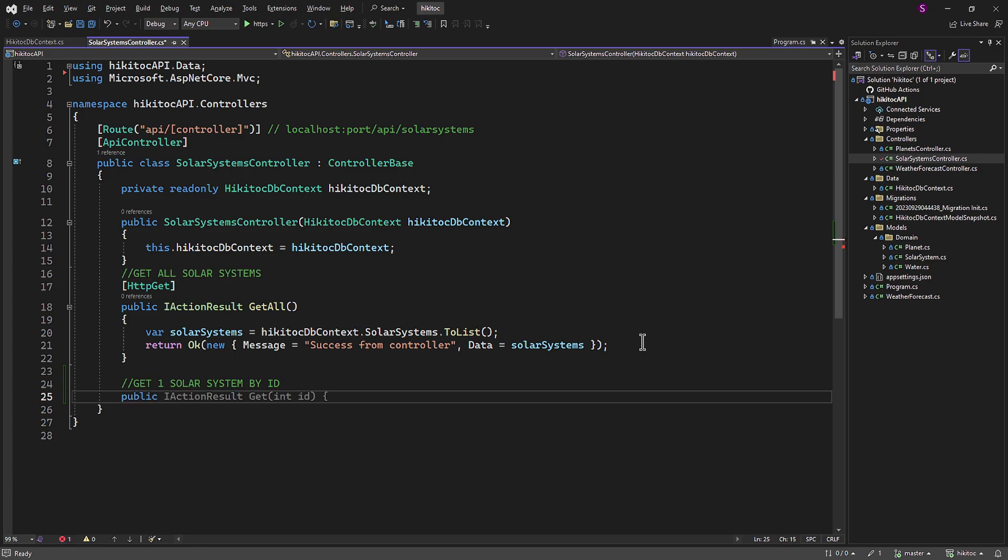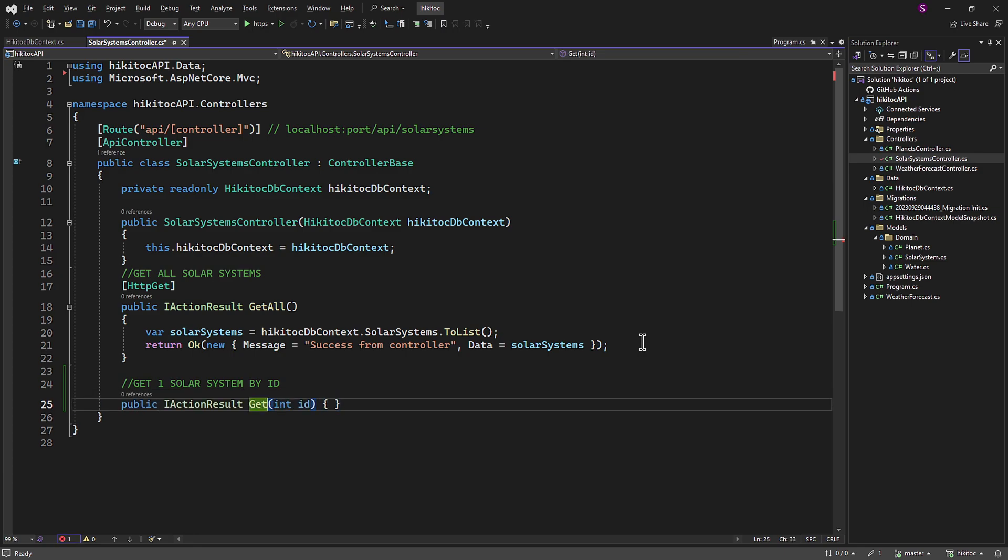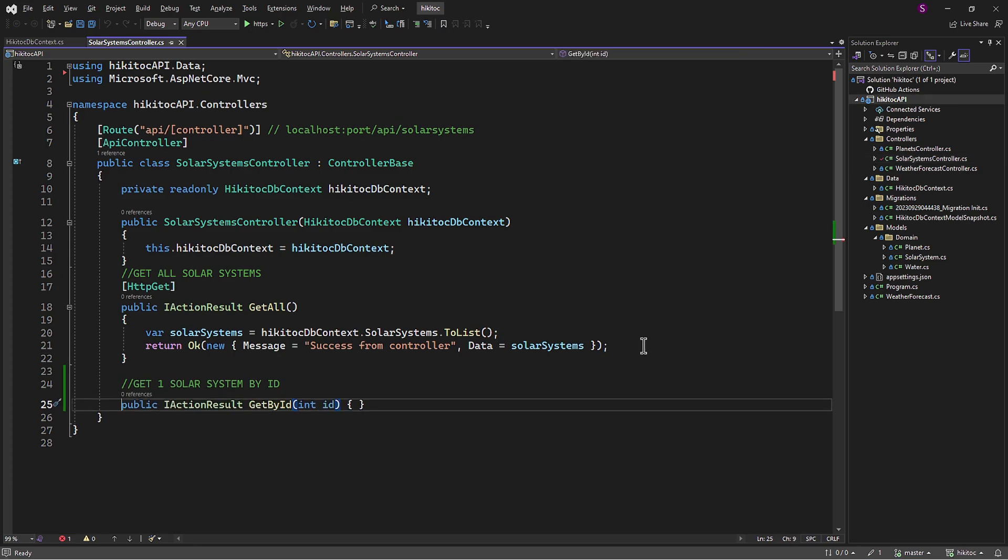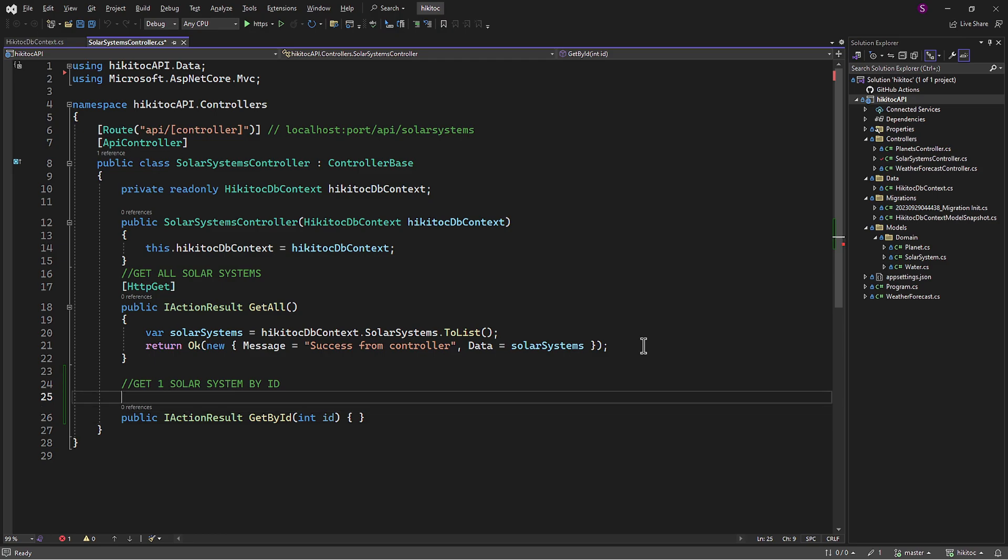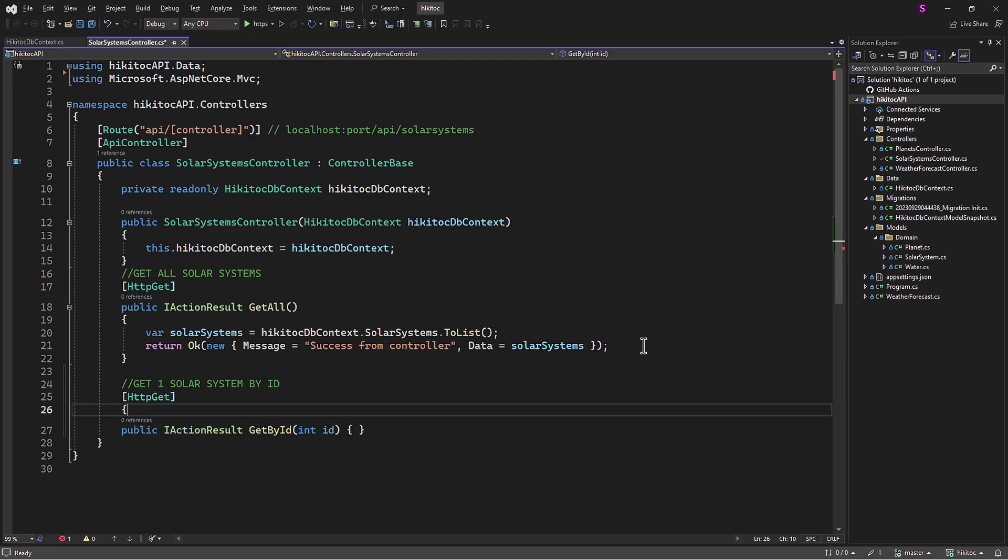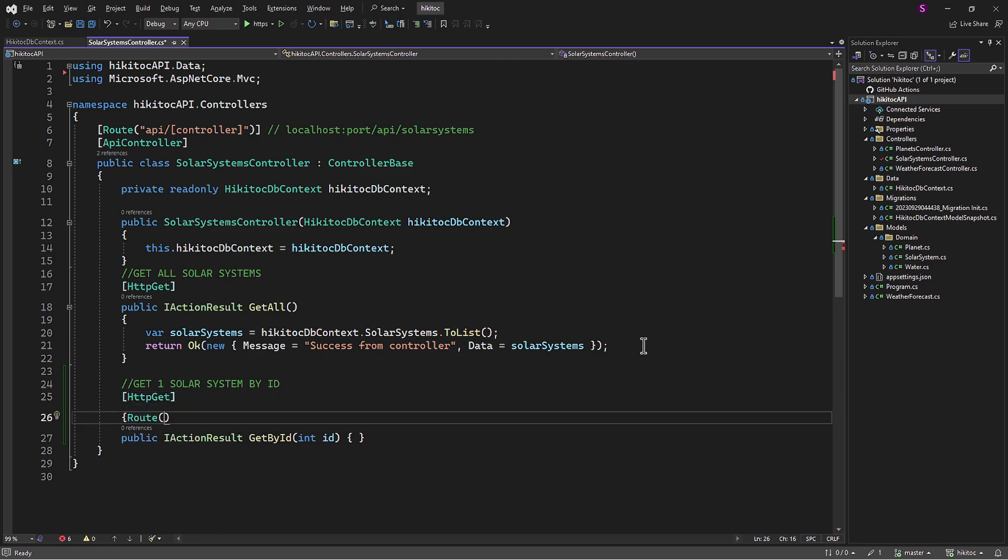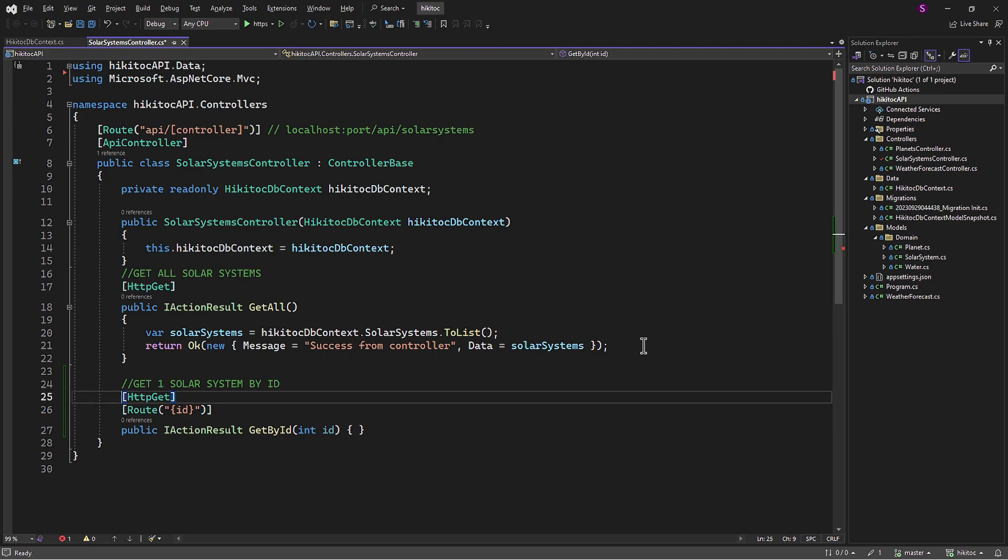I will add an additional method here and name it getById. Similar to the approach above, we need to decorate the method with the httpGet attribute and the route attribute. This is a common pattern.